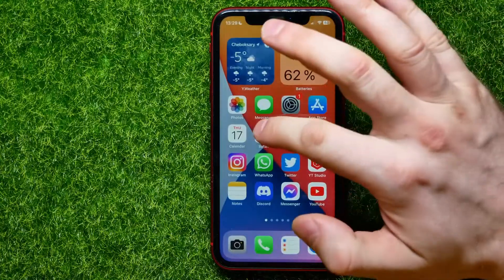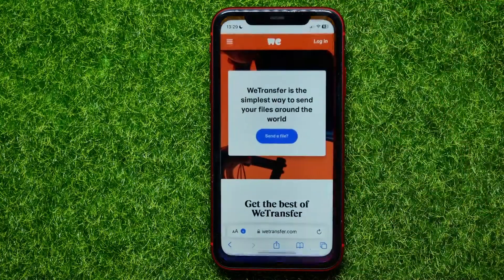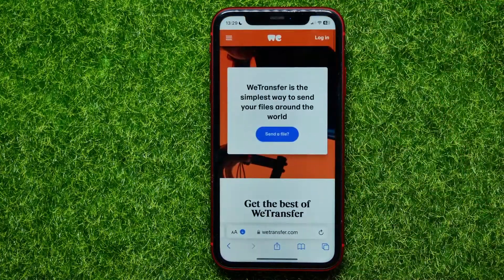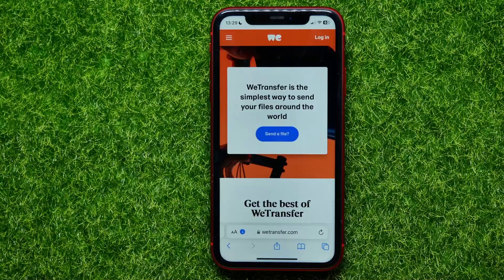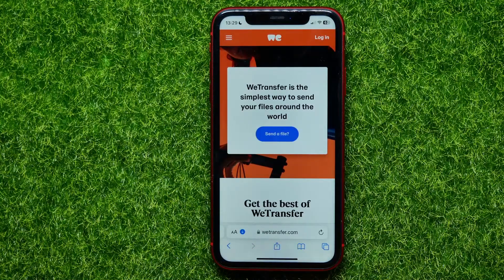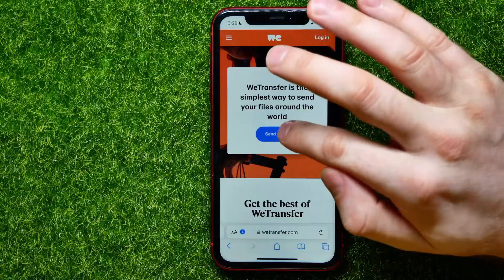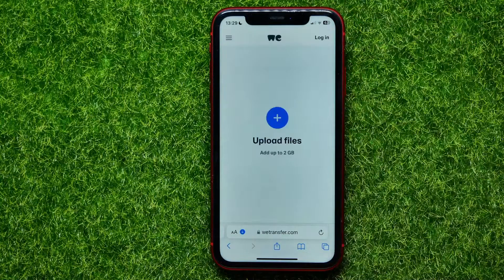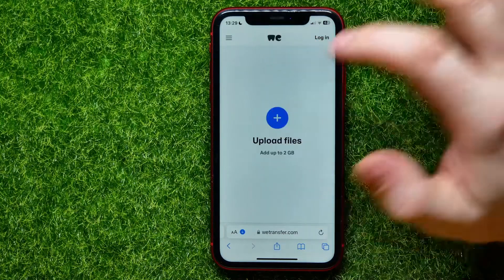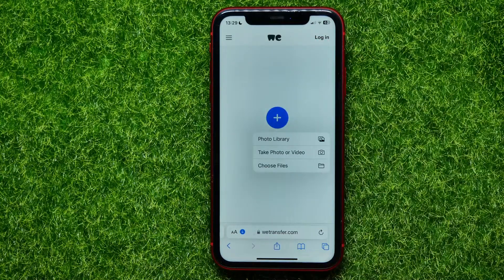Open up Safari web browser and go to vtransfer.com — that's a free service where you can share your files all over the internet. Just hit Send a File, then hit the Add plus sign and select Choose Files.